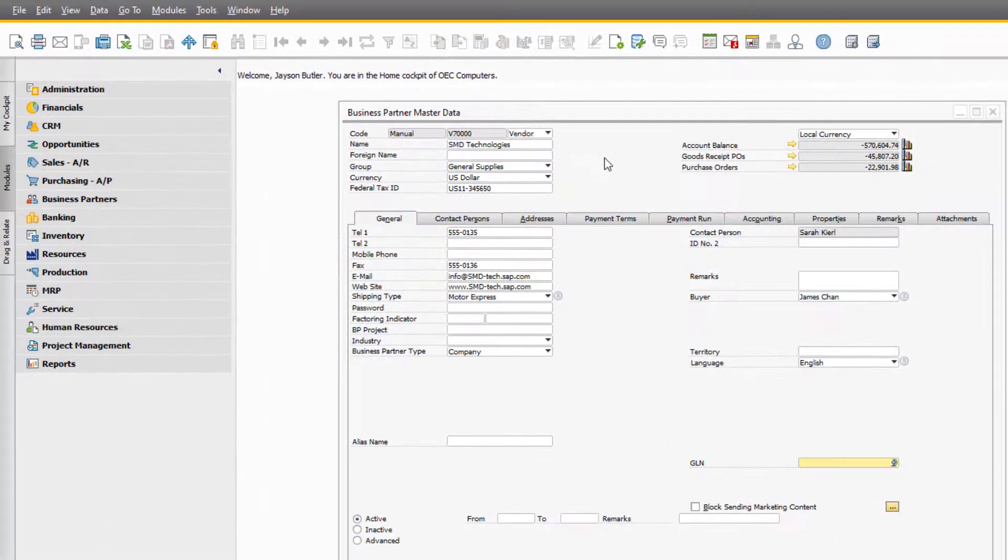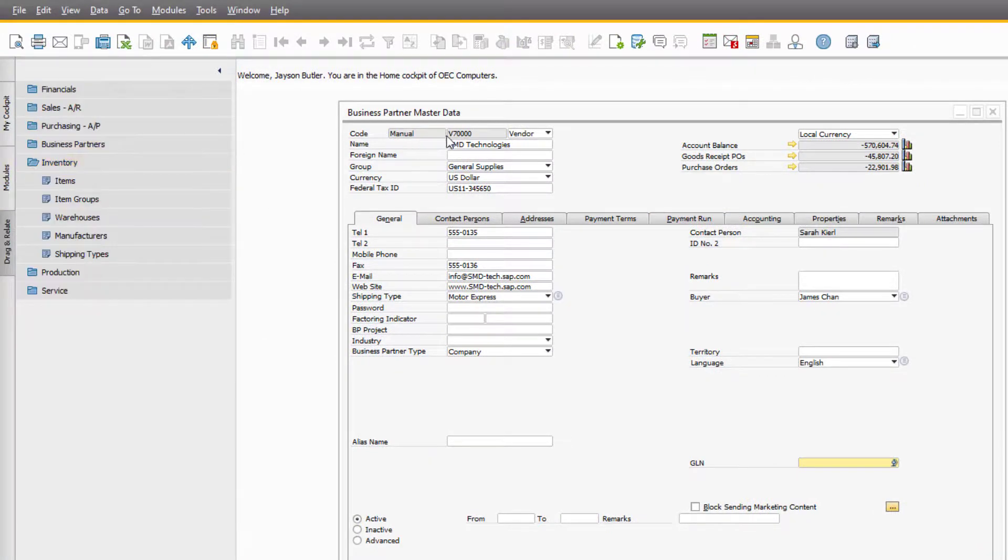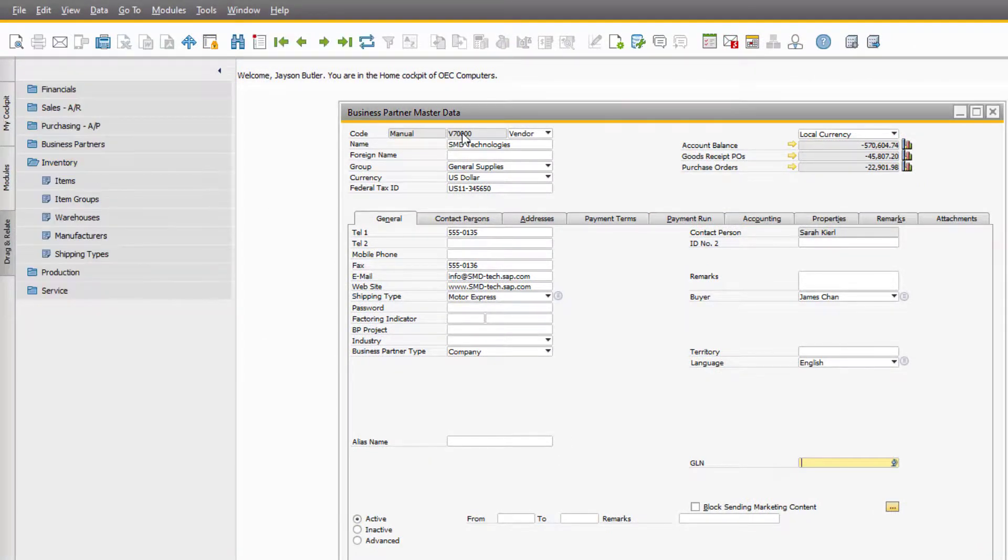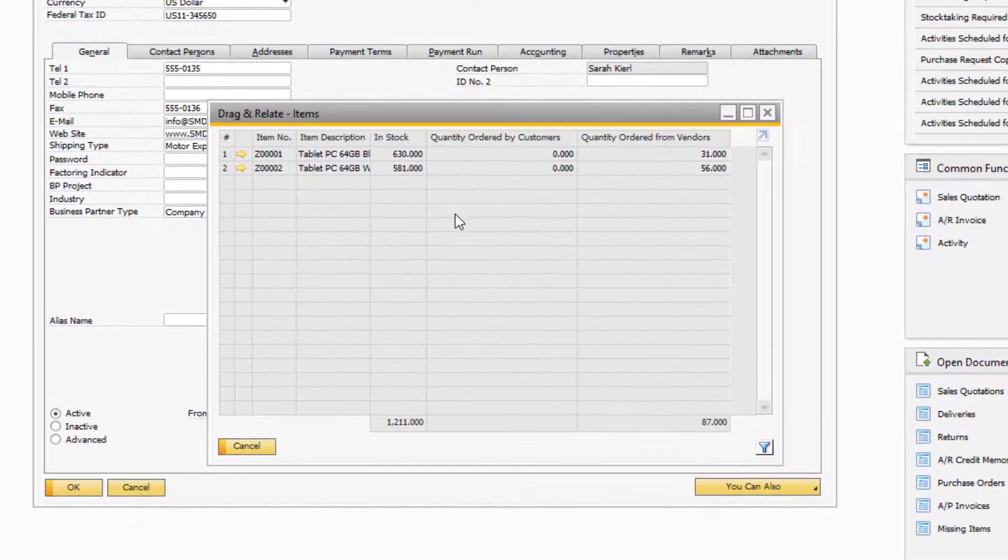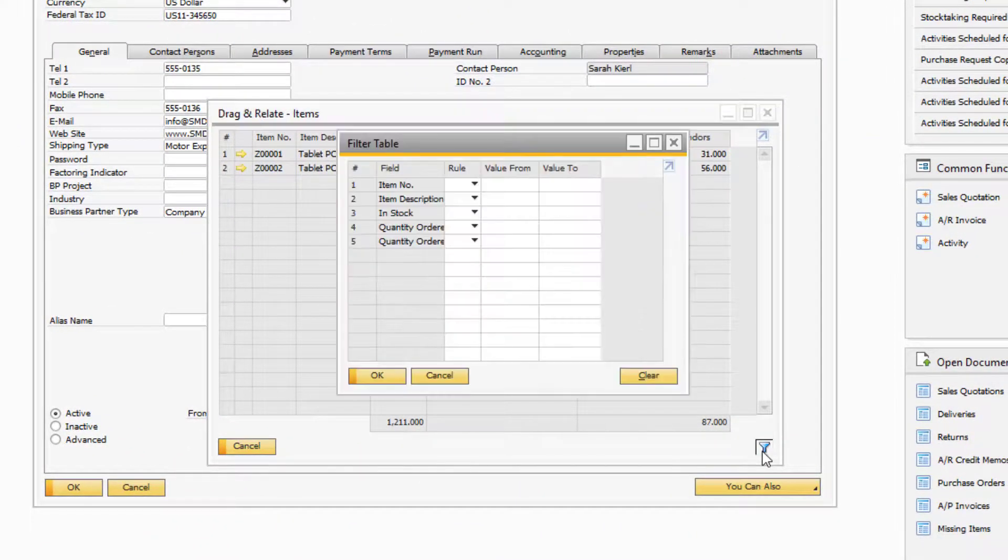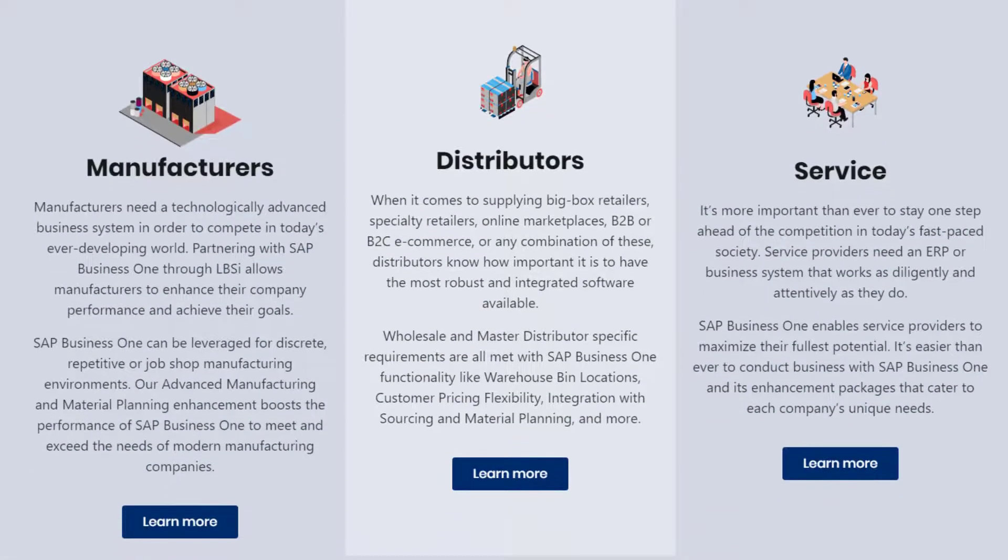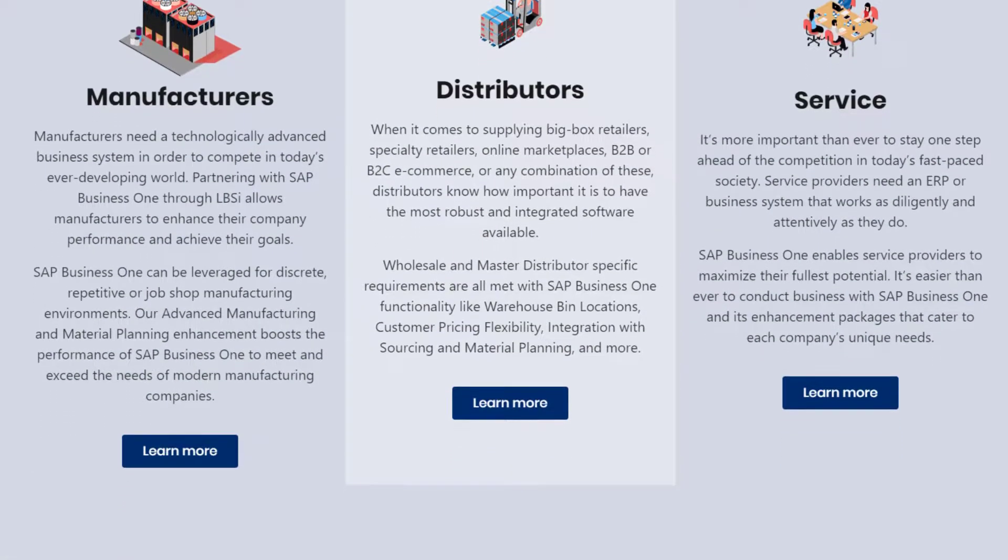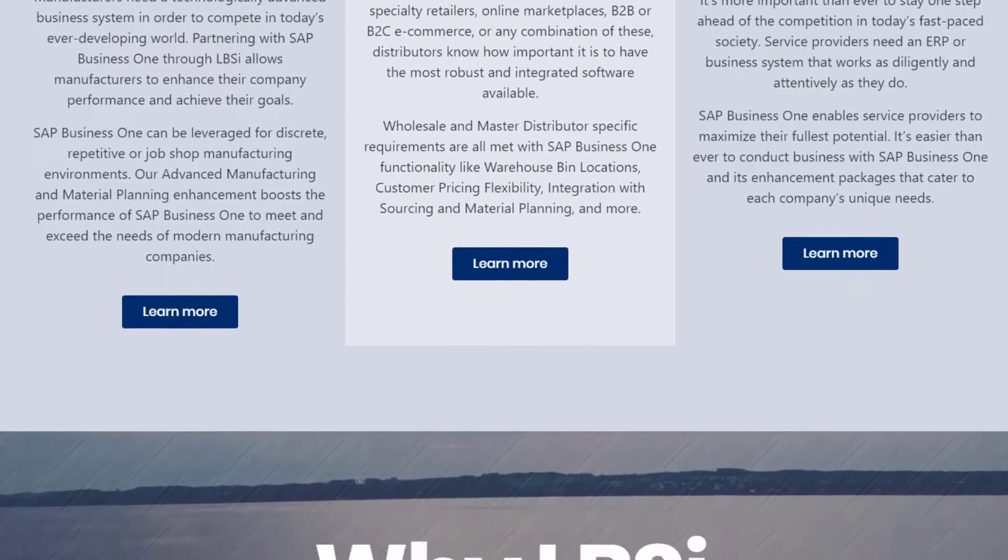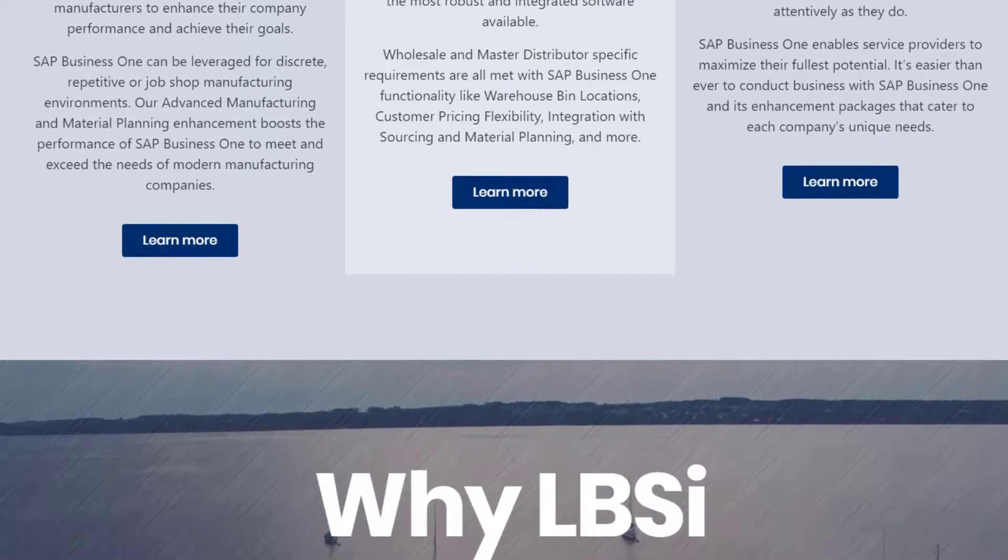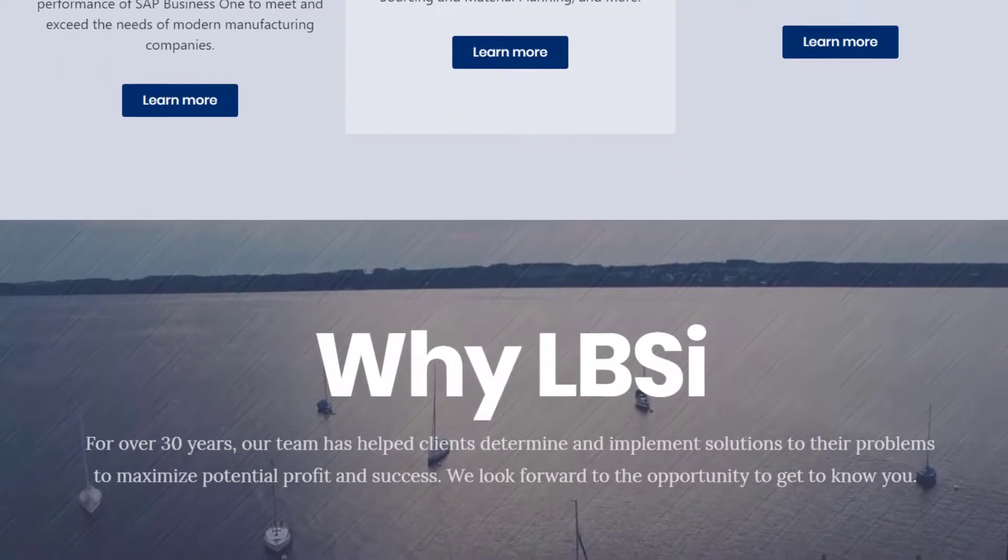You can use the Drag and Relate feature from many different fields in the system to help you find related records and documents, and the filter options will change based on the Drag and Relate list that you generate. Cockpits and Drag and Relate are just a couple examples of how you can customize SAP Business One to help you perform your daily workflows more efficiently and easily.